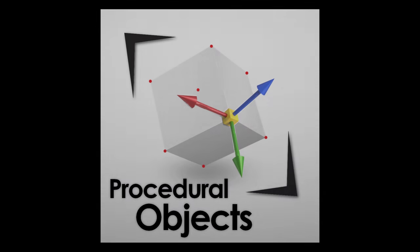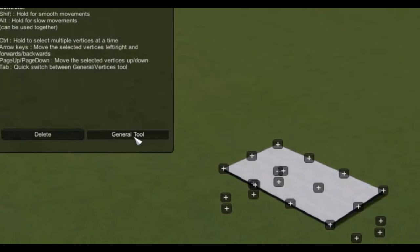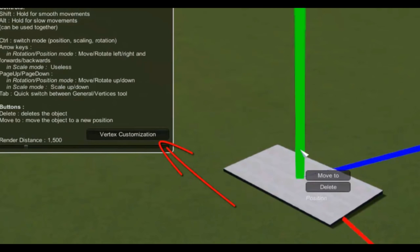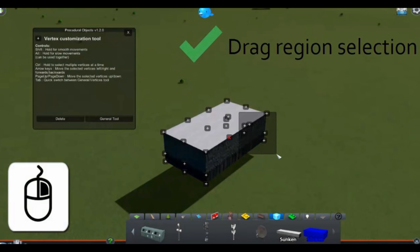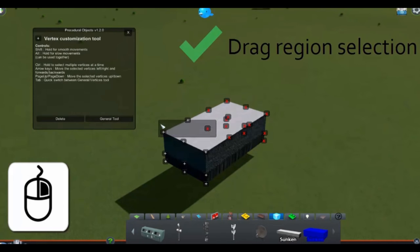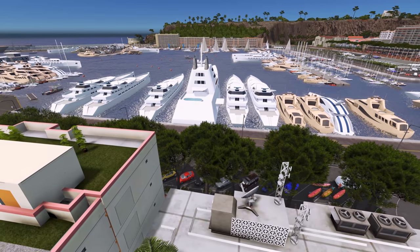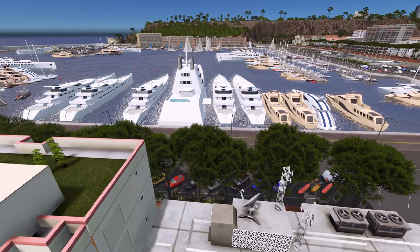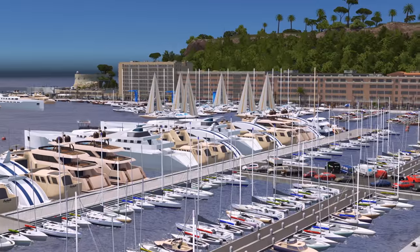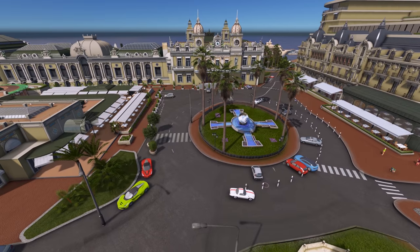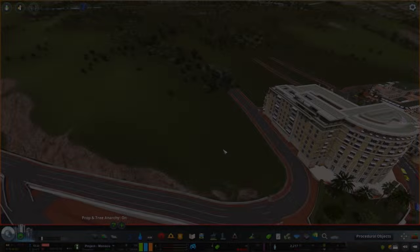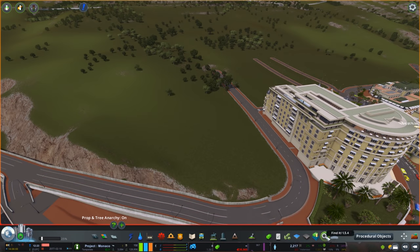Hello guys and welcome to a little tutorial here with me Pug Gaming. Today we're going to go over a few techniques I've learned using procedural objects. A lot of you guys have been asking me how I've been doing certain things in the series, so I thought I'd create this quick video to outline a few little techniques I've learned along the way. The first technique is just a bit of building modification.